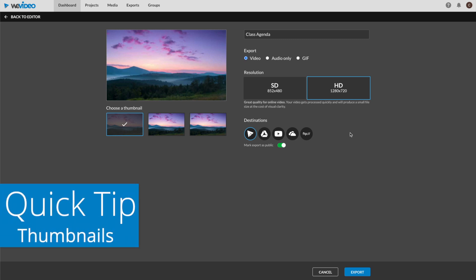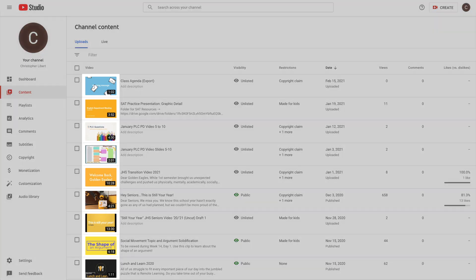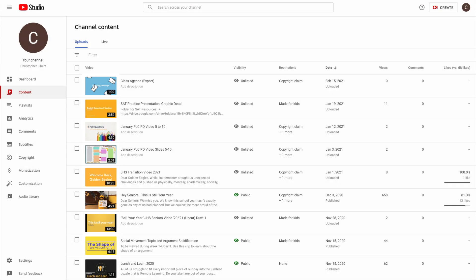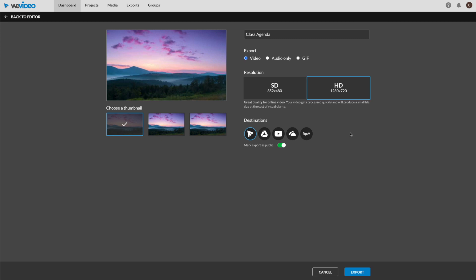Let's briefly talk about thumbnails, which are the pictures you see when you search for a video. Like these. So I haven't confirmed how to be selective with your thumbnail options in WeVideo, but I do have a hunch, so let's check it out.